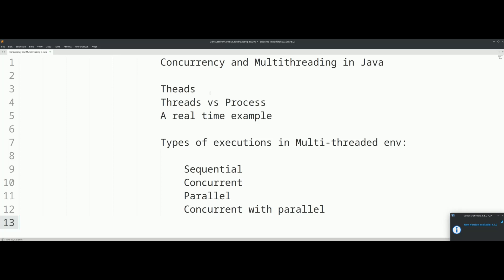Welcome YouTube. In this episode we are going to talk about concurrency and multithreading. This is an overview session and this is the first trilingual series. In this particular playlist, we have three languages available: English, Tamil, and Hindi.